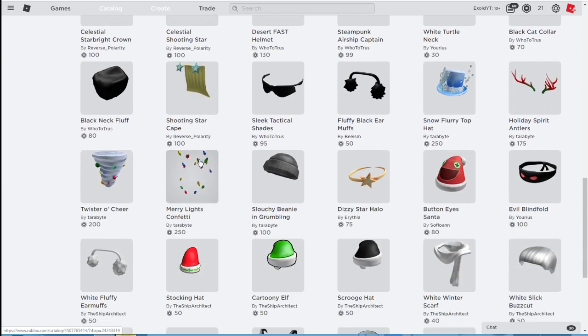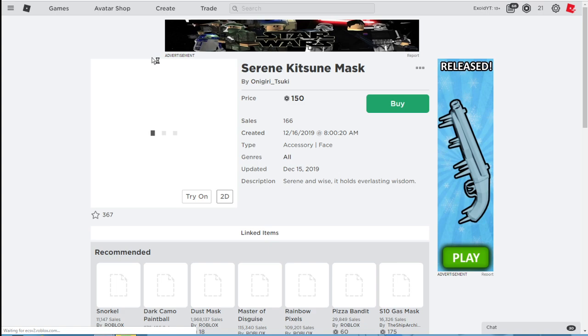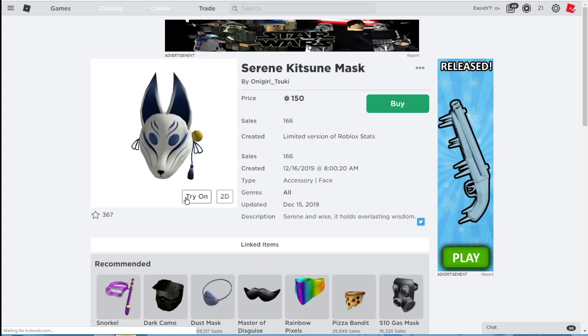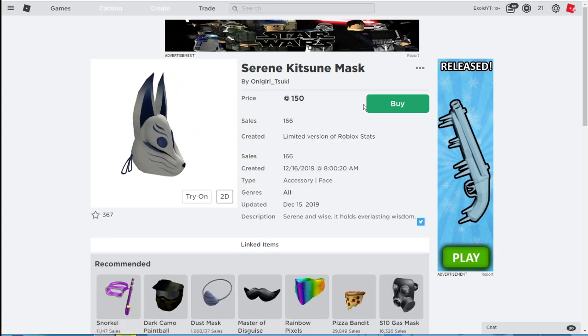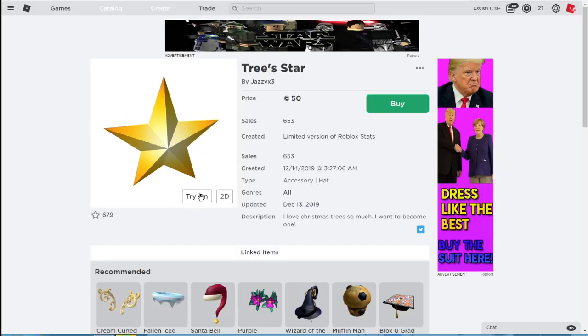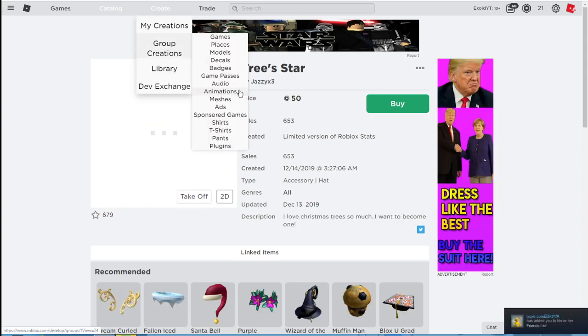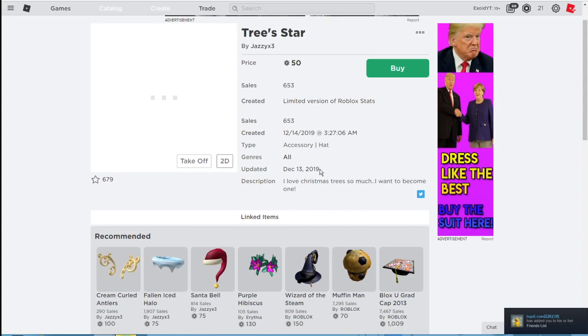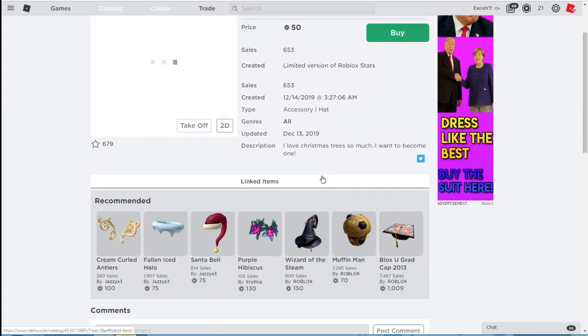but I'm gonna go ahead and shop a little bit. So this blue mask looks sick. All right guys, but I only have 21 Robux, and this star also looks pretty cool. And also now I believe that youtubers can make items, so yeah.